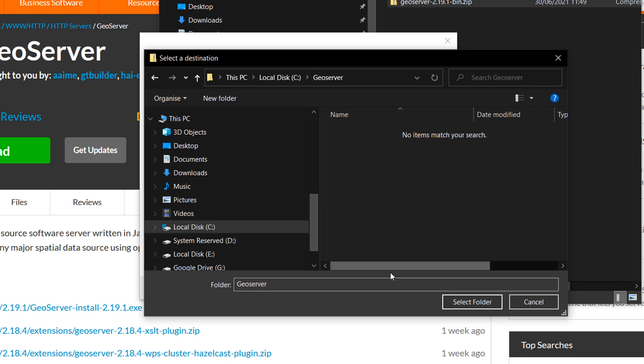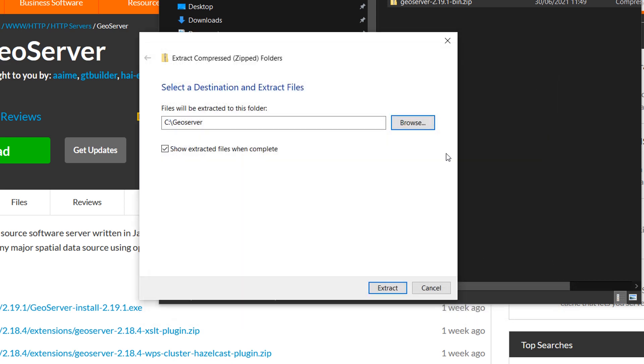So let us select that folder and extract everything.